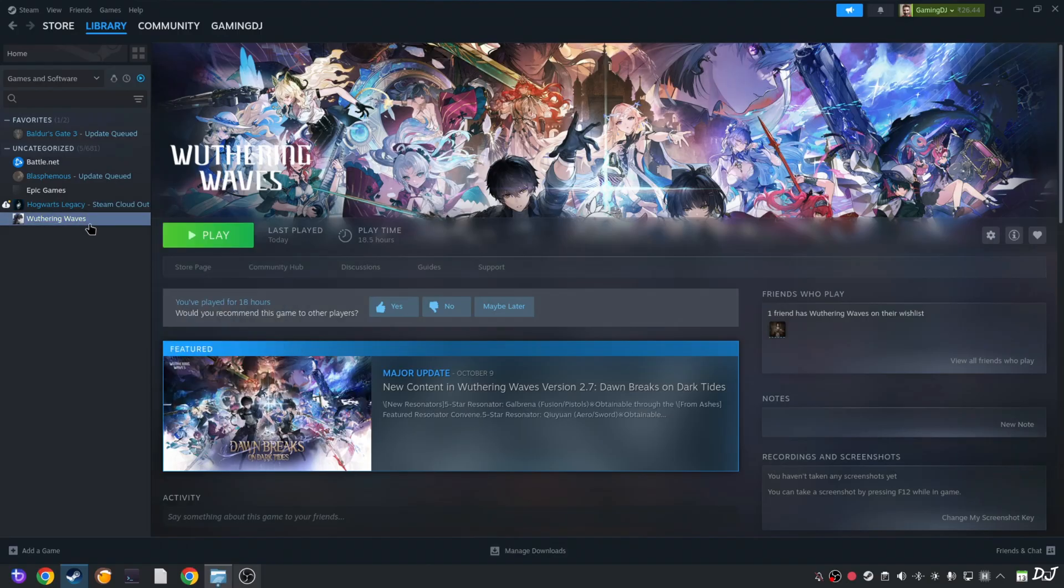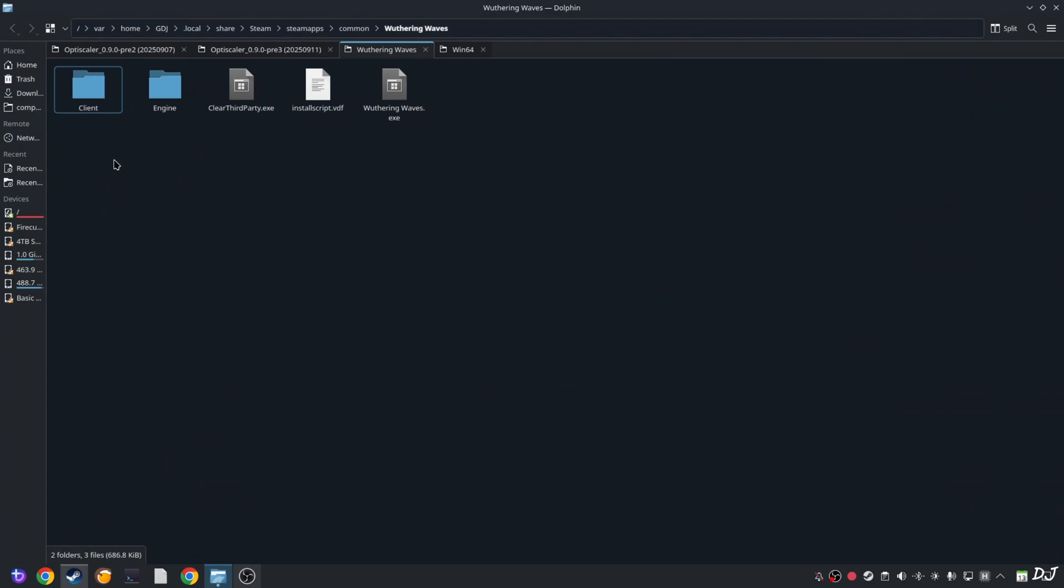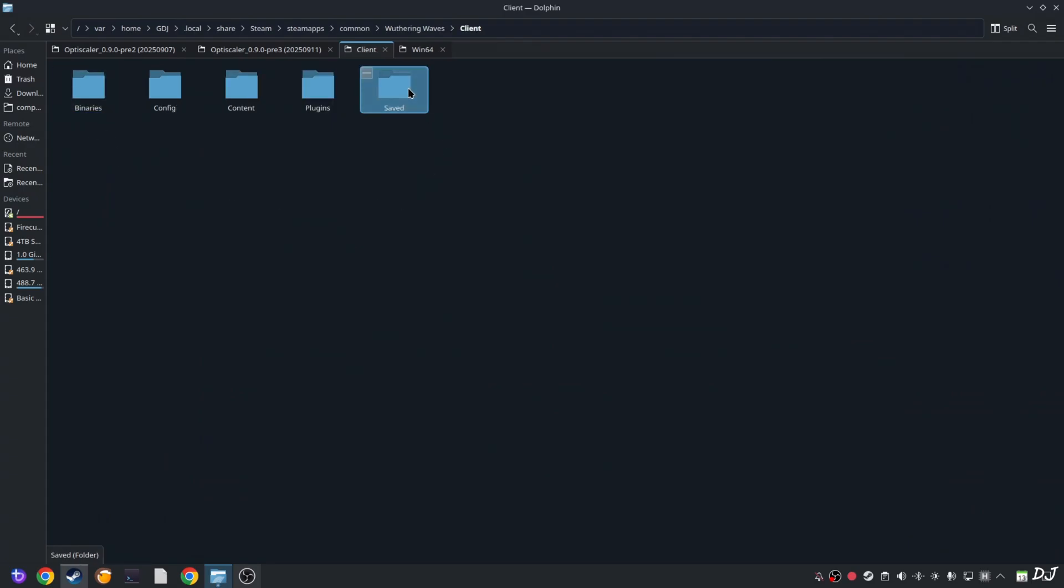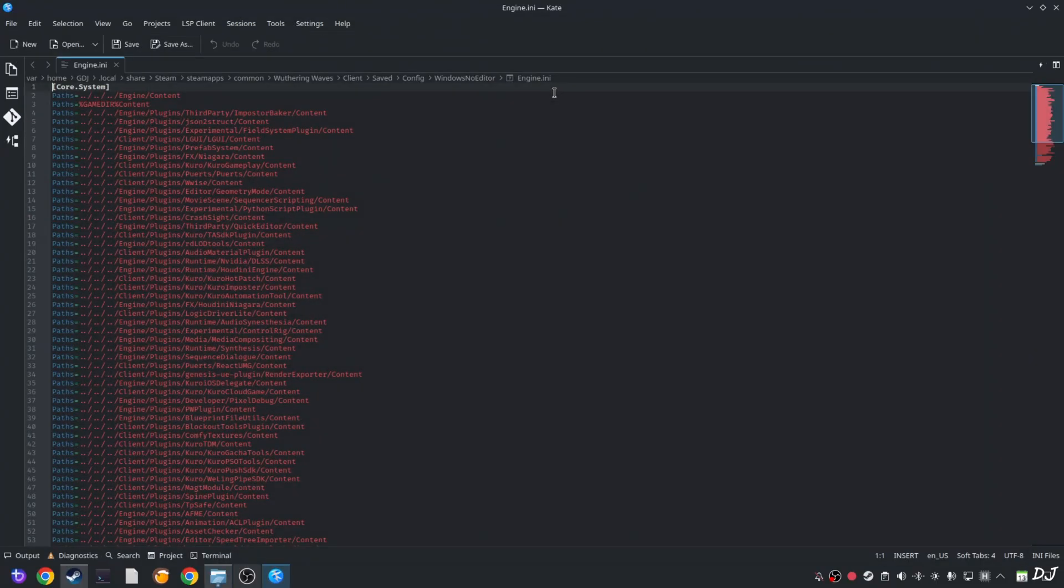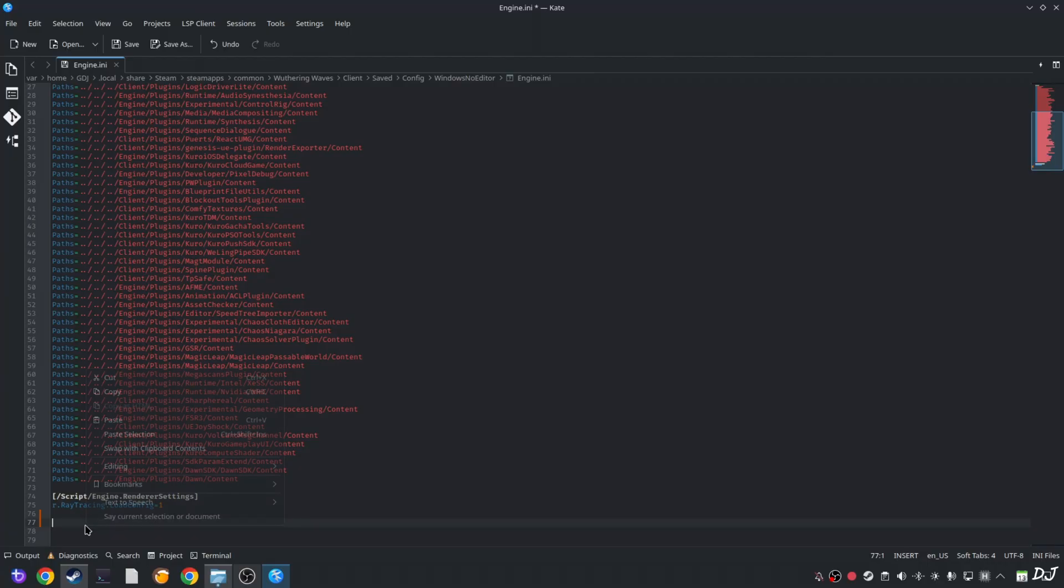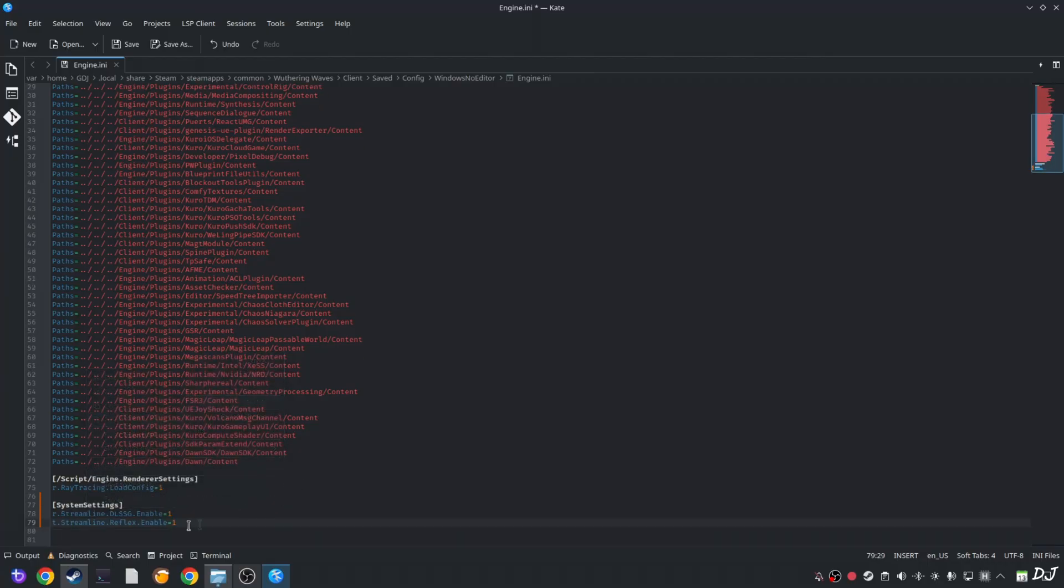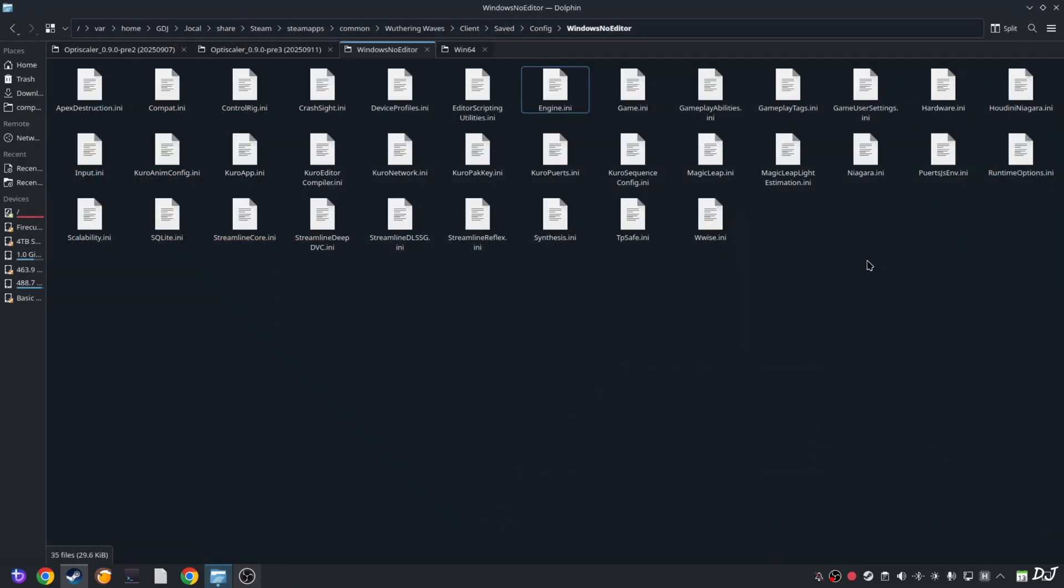Open the game's install directory. We need to tweak the game's engine.ini file. Open client folder. Saved folder. Config folder. Windows no editor folder. In this directory, look for a file named engine.ini. There it is. Open it. Scroll down to the end. Just paste the following lines. I'll provide these lines in the description of the video. You can copy the lines from there. Then paste them here. Two lines under the system settings section. First line will enable DLSS frame generation. Next line will enable Reflex. Fake NVAPI will replace Reflex with XCSS low latency mode. Close the file.